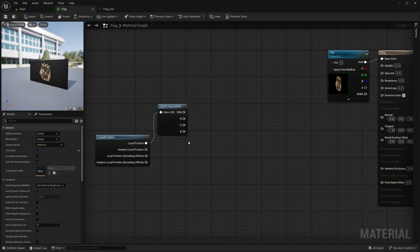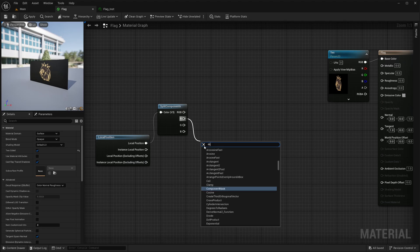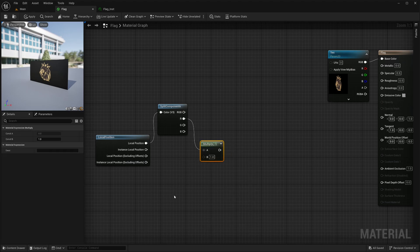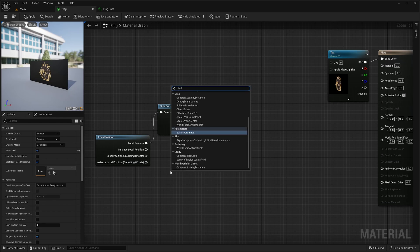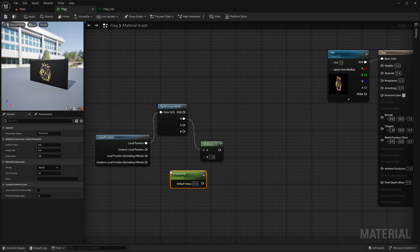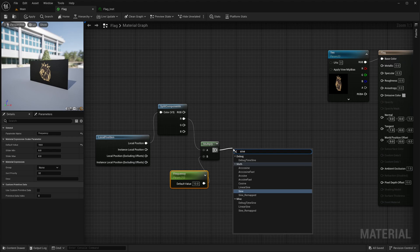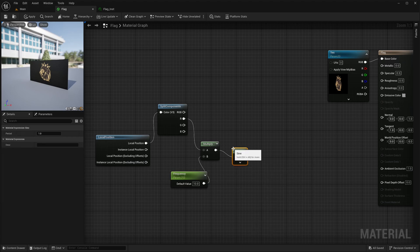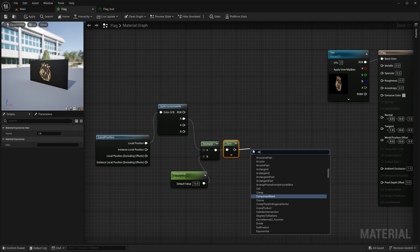Similarly, I can control the strength or amplitude of the waves if I multiply some number with the output of my sine function. Alright, so I will take the X component and feed it into the multiply node. Now, I want to control the frequency from the details panel, so I will create a scalar parameter. Call it frequency, set the default value to 10 and feed it into the multiply node. Then I will take the multiply node and feed it into the sine node.